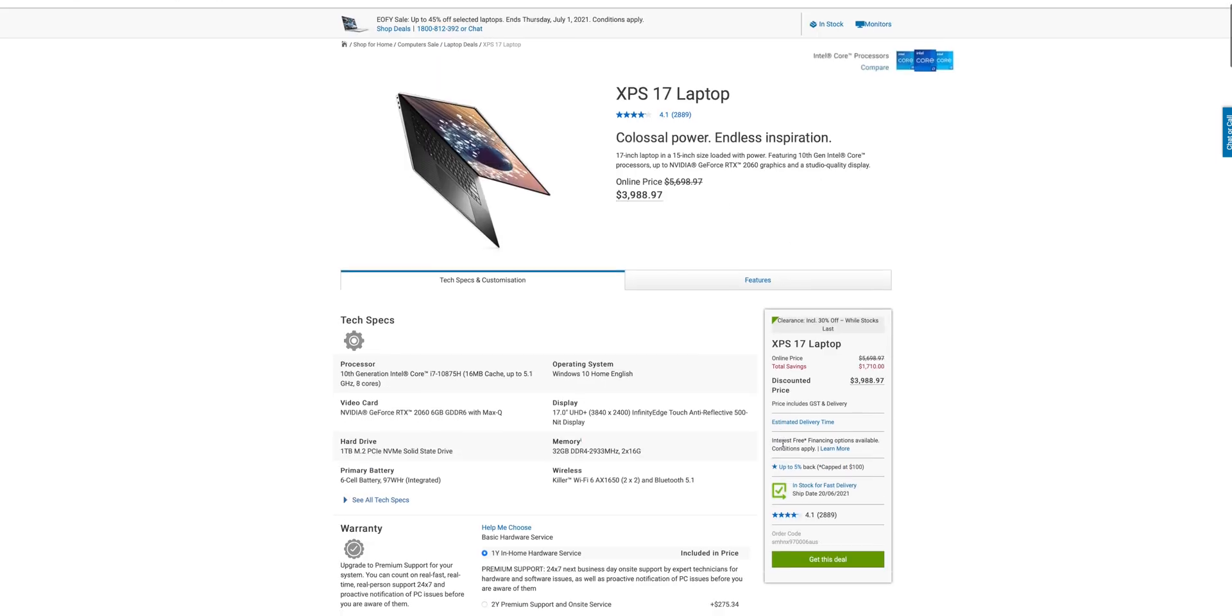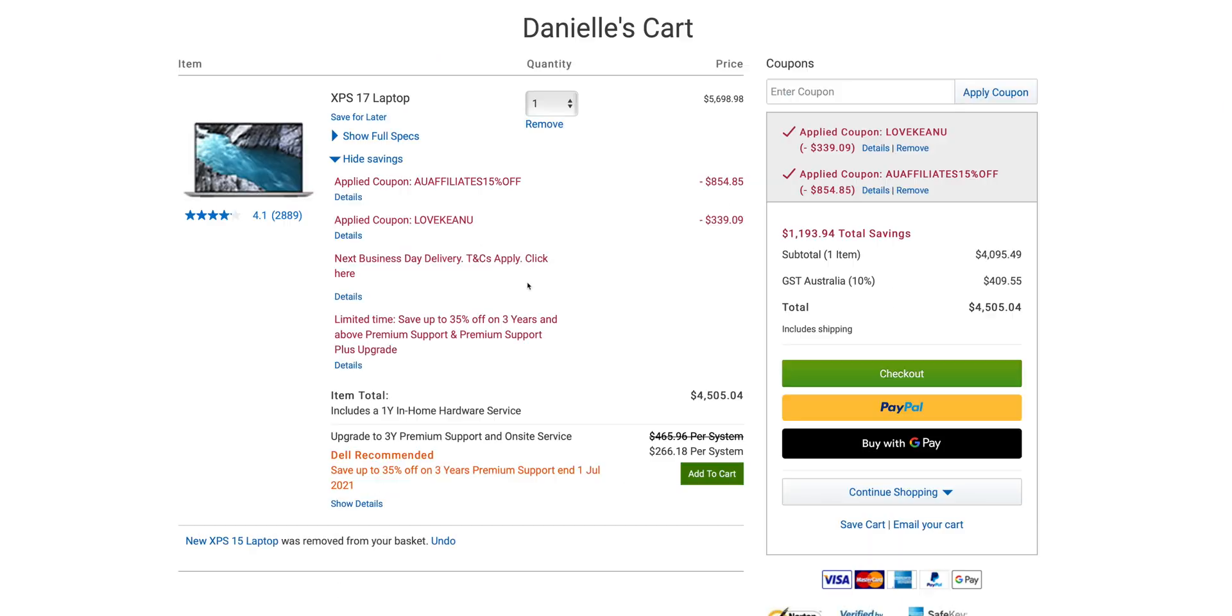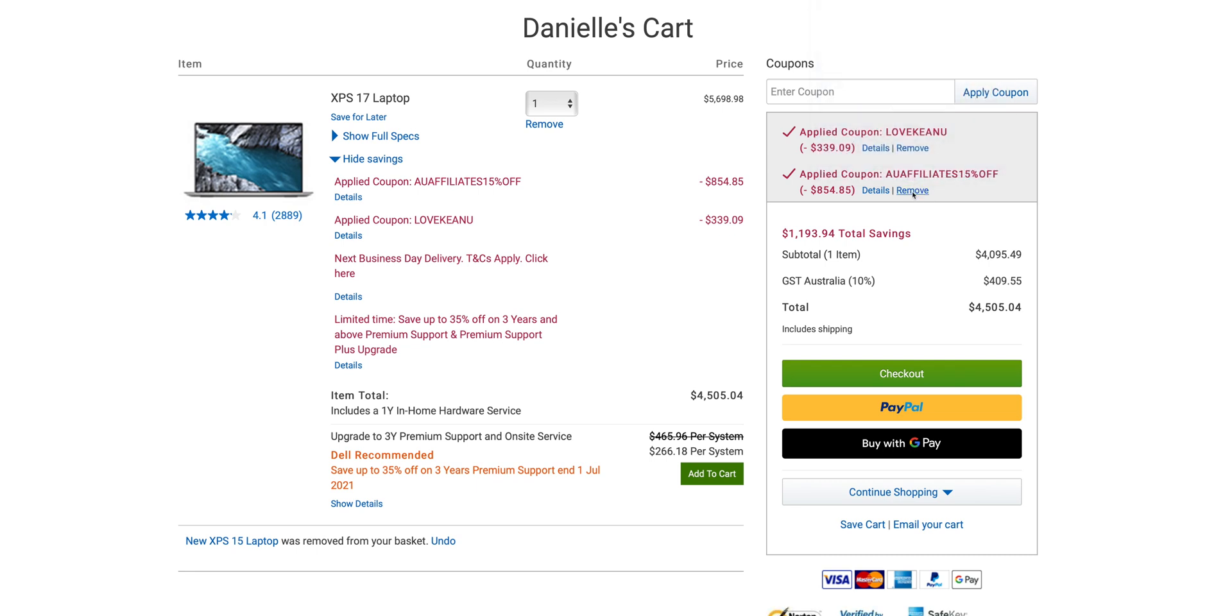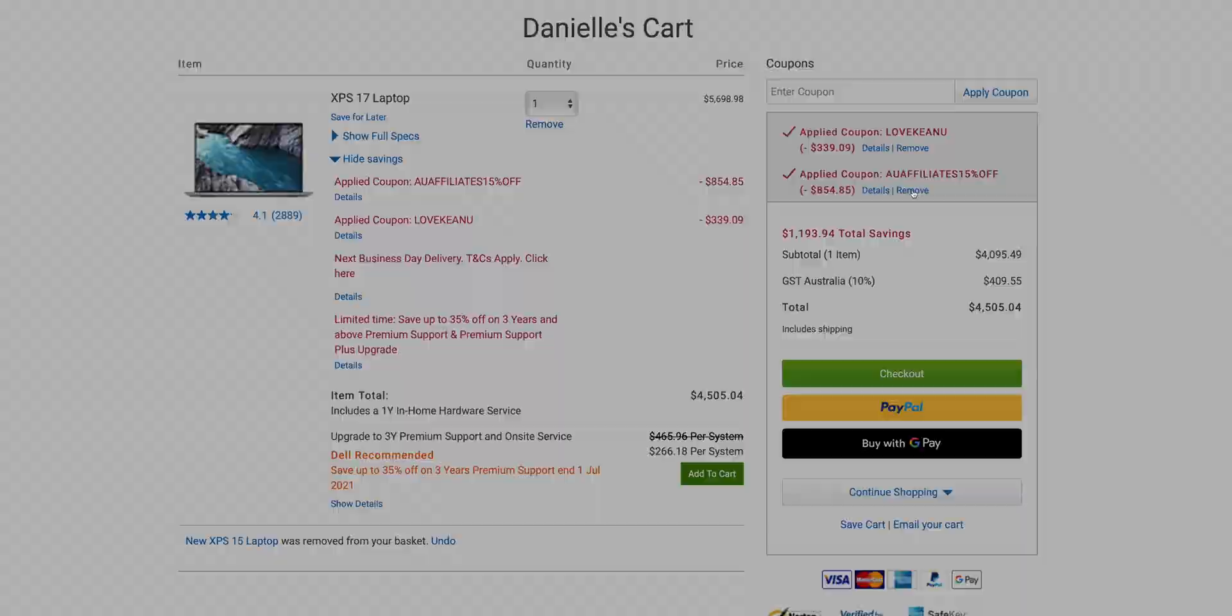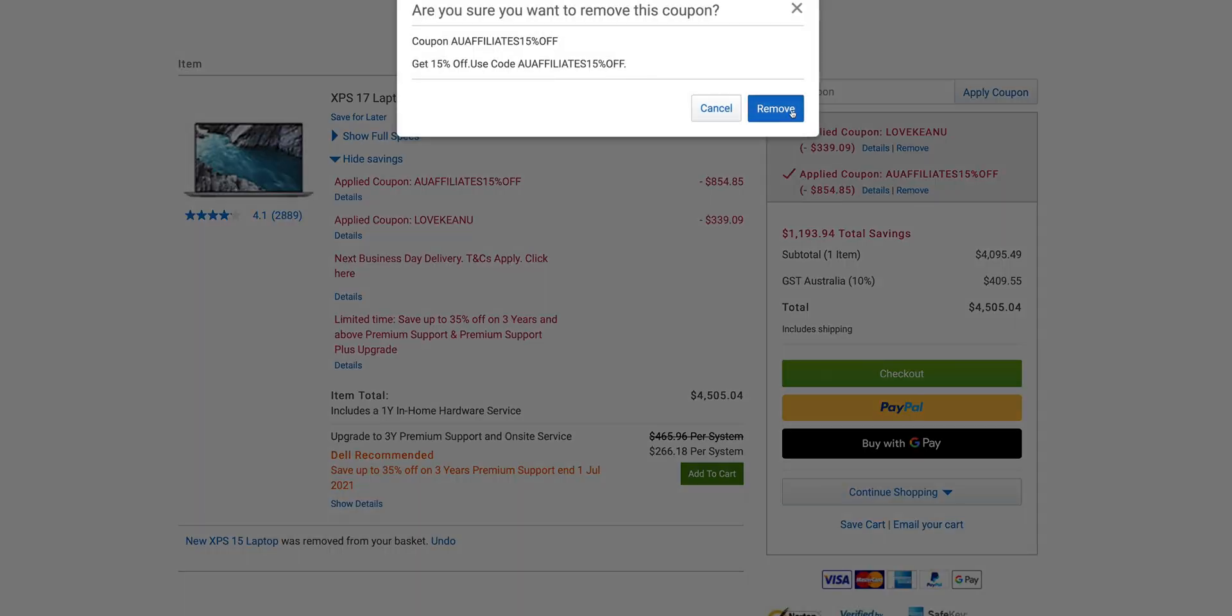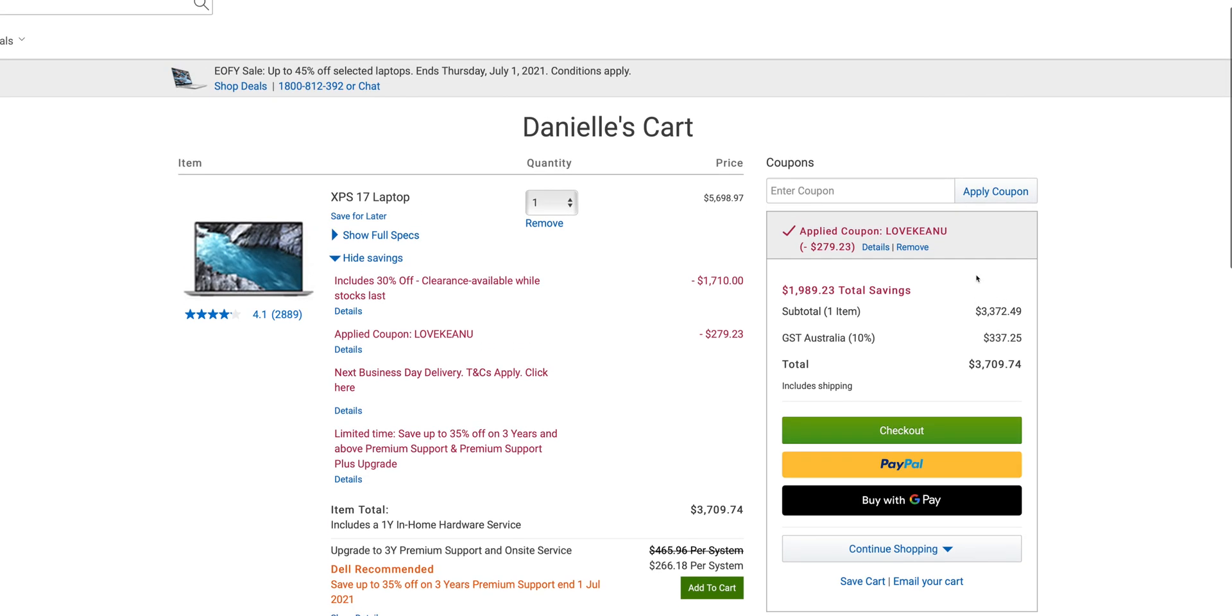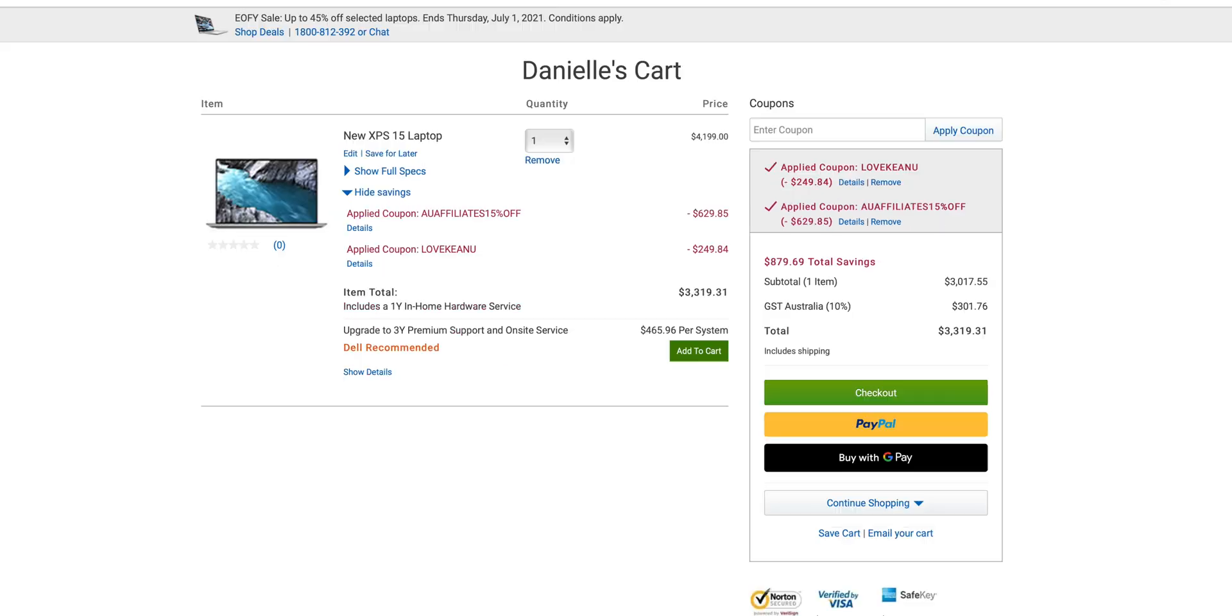The codes aren't stacking, right? So you can only use one. Actually the best thing to do is just remove this affiliate one because you can only get one discount, and you'll see it actually go down in price when I remove that. Watch this, it goes down in price. Yeah, so you can't stack the codes on the old ones that are already discounted, but you can stack the codes on the new ones.